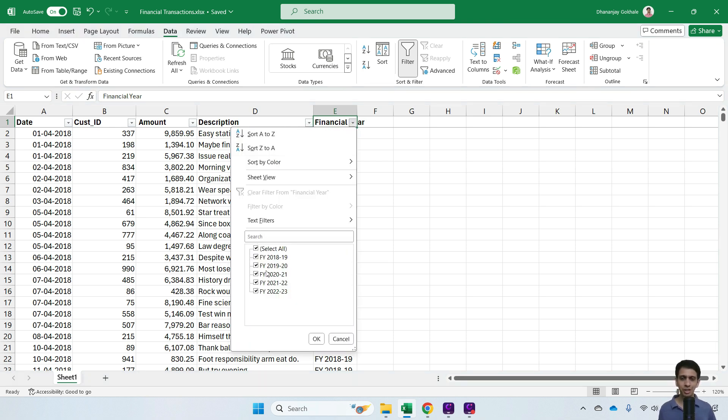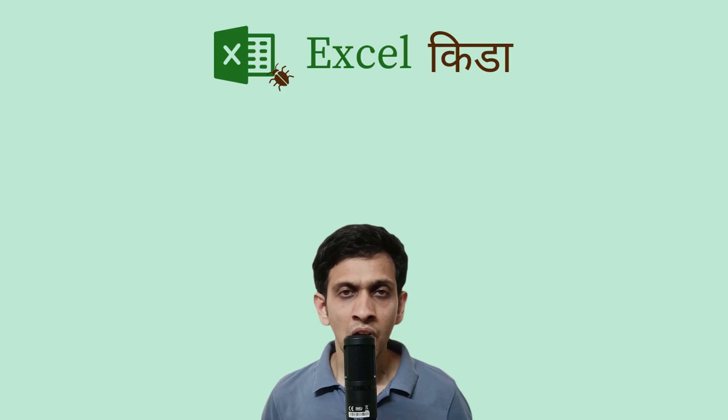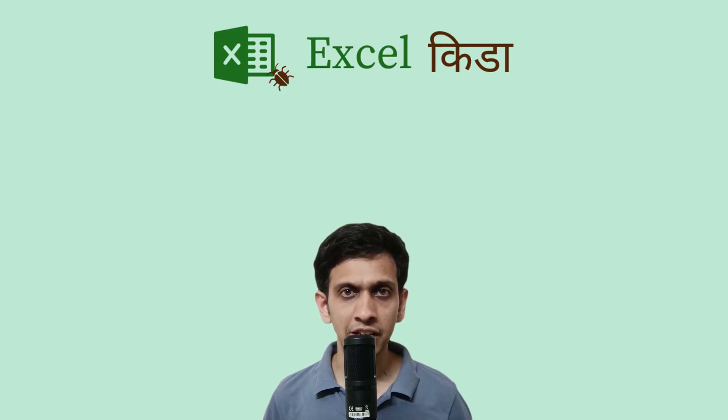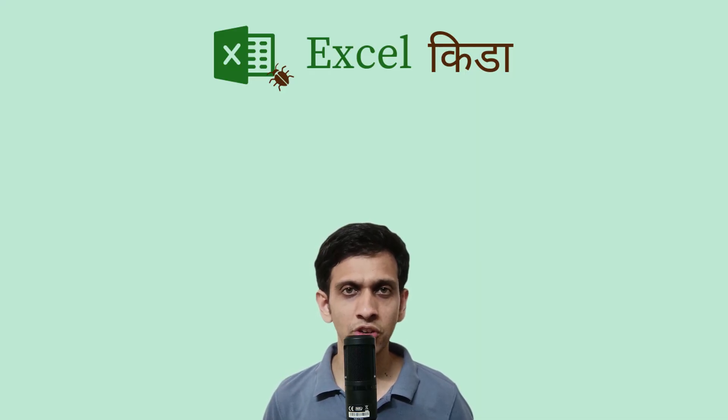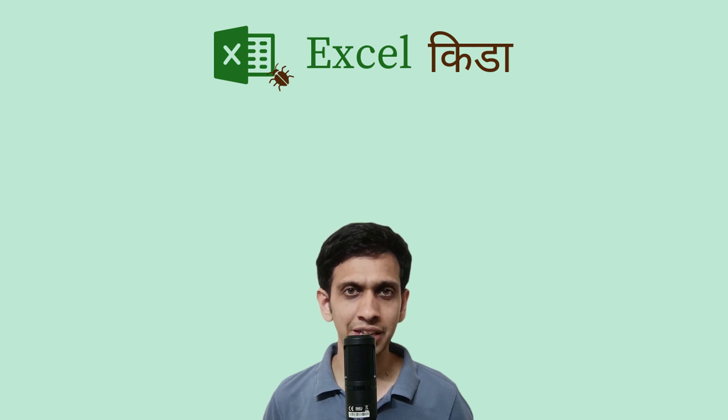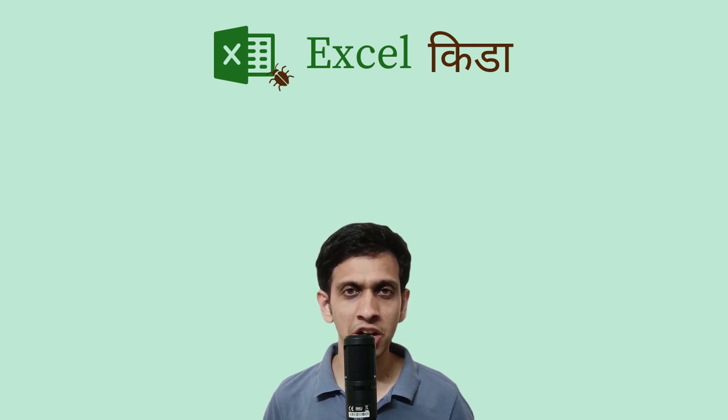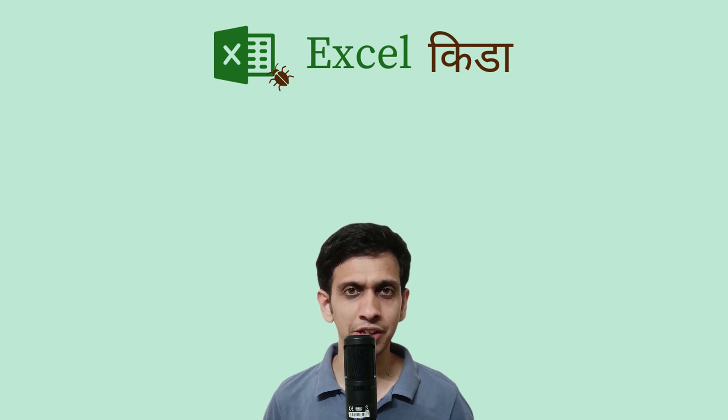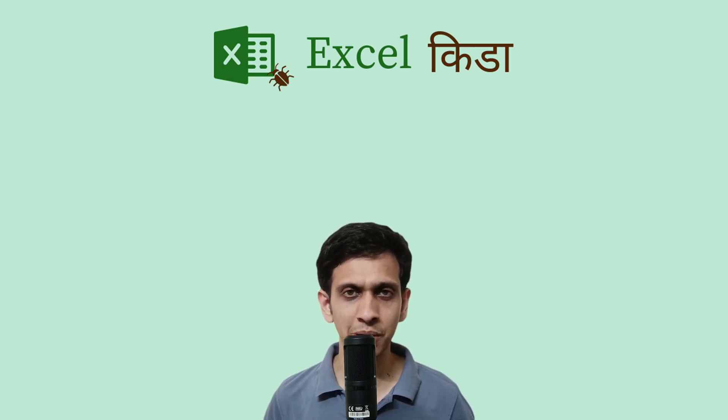I demonstrated this in Anthropic's Claude AI, but it's not necessary to use only that. You can use OpenAI's ChatGPT, Google Gemini, or any other LLM available in the market.